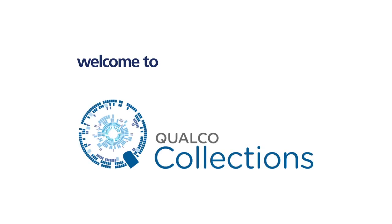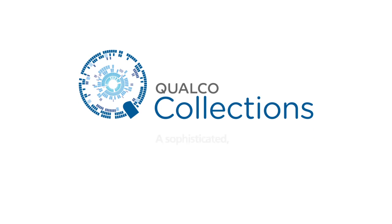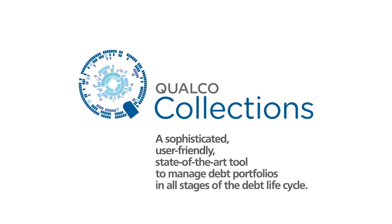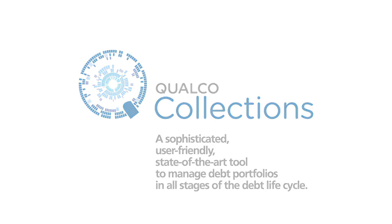Welcome to Qualco Collections. A sophisticated, user-friendly, state-of-the-art tool to manage debt portfolios in all stages of the debt life cycle.